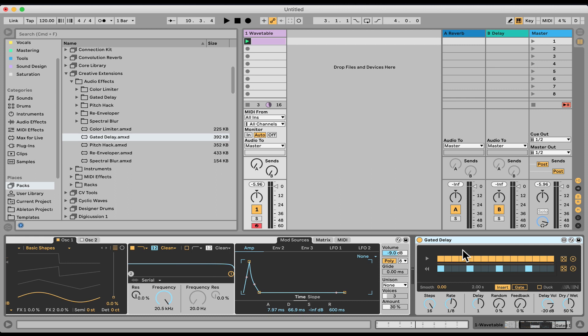Now the gated delay is a sequencer that opens and closes a gate that's being sent to a delay, similar to a send effect, but you have a cool sequencer here with a bunch of options that you can create some very interesting things, similar to kind of glitch delay units for guitar pedals and stuff like that.